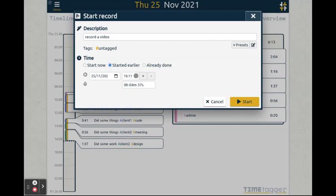By default, the start time will snap to the stop time of the previous record. But you can also change the time here.